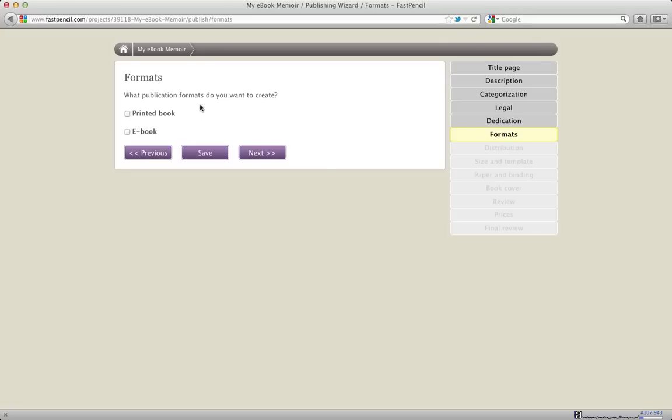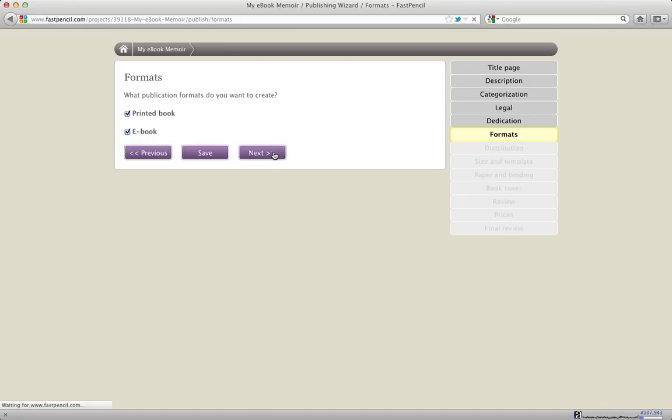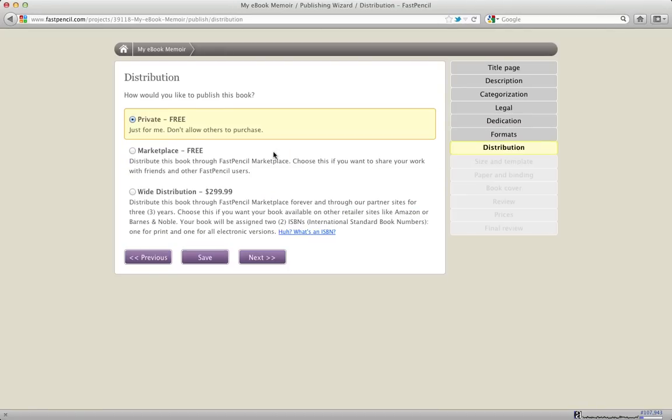I'm going to hit the next button and that'll save that and it'll move me on to formats. One of the important things about FastPencil is that from one project, you can create both the printed book and the e-book. And so I'm going to do that. I'm going to select both the printed book and the e-book. And this is very powerful and it makes it really quick to create a book that you can distribute both as print-on-demand and as EPUB and Mobi for Amazon, Barnes & Noble, iBooks, iPad, and Ingram Digital.